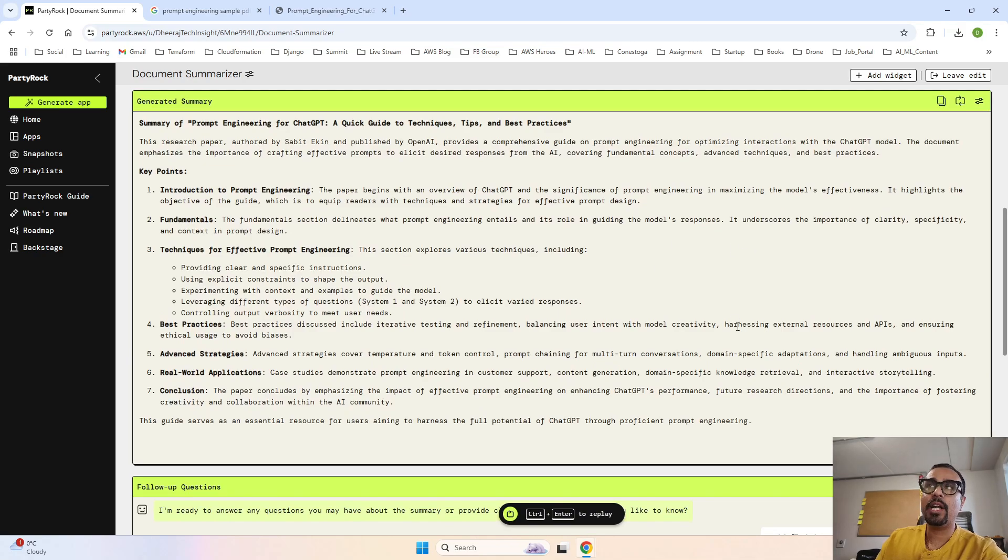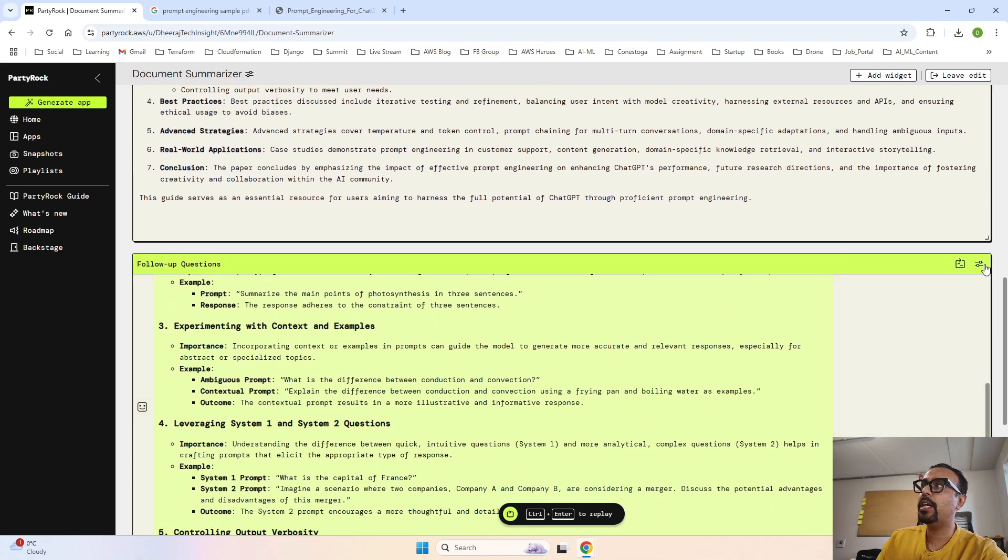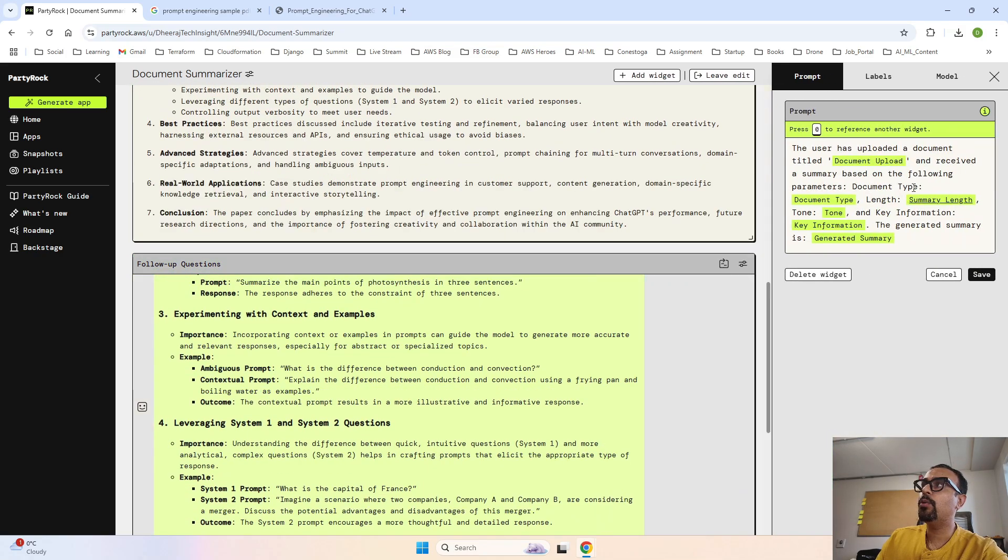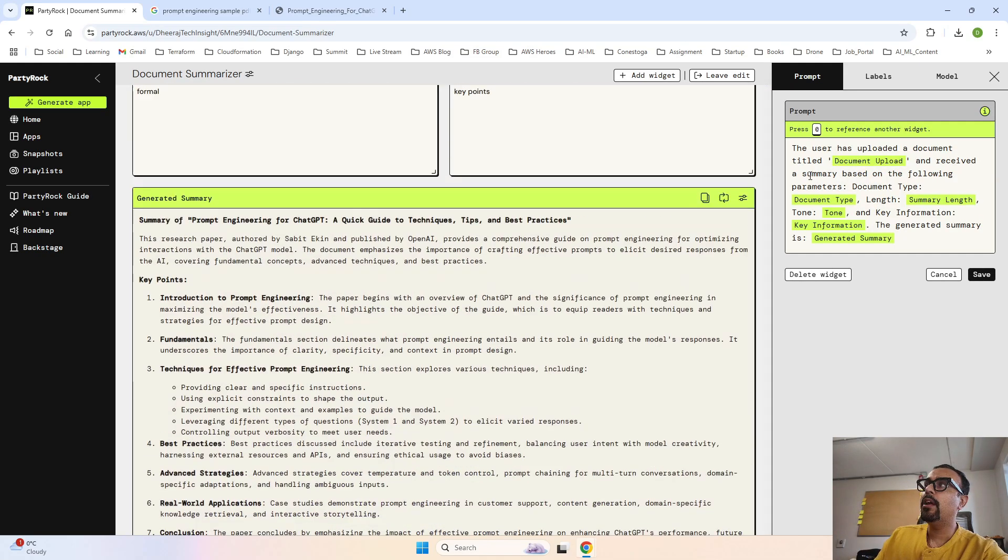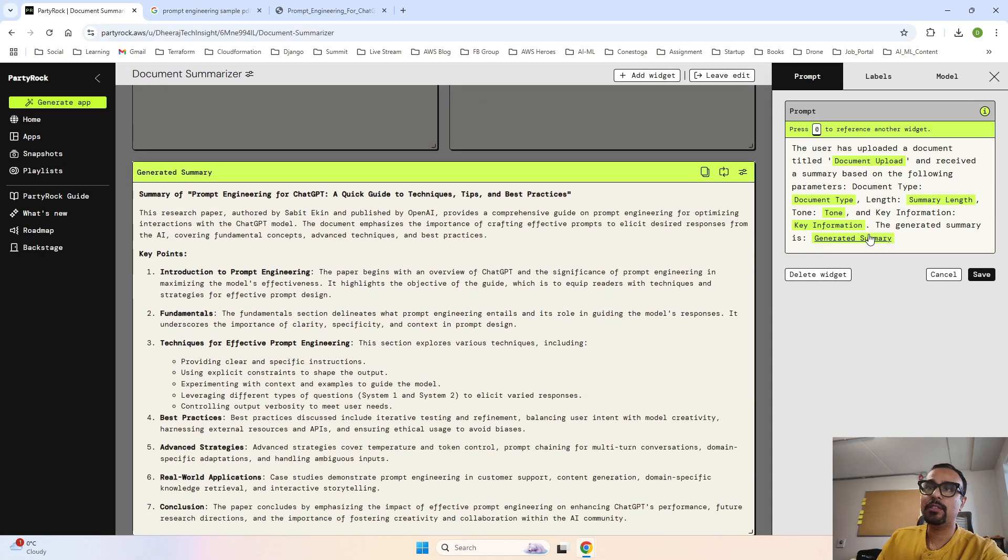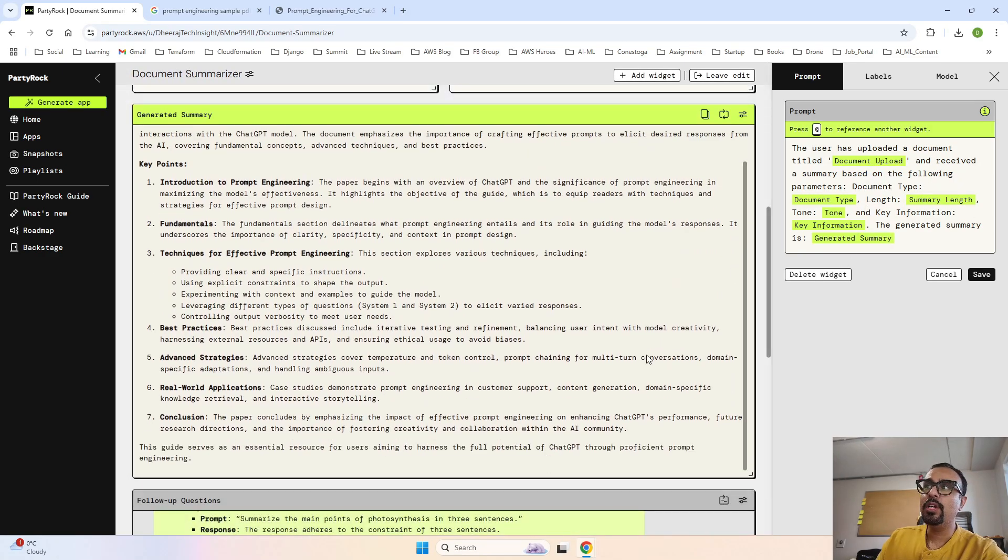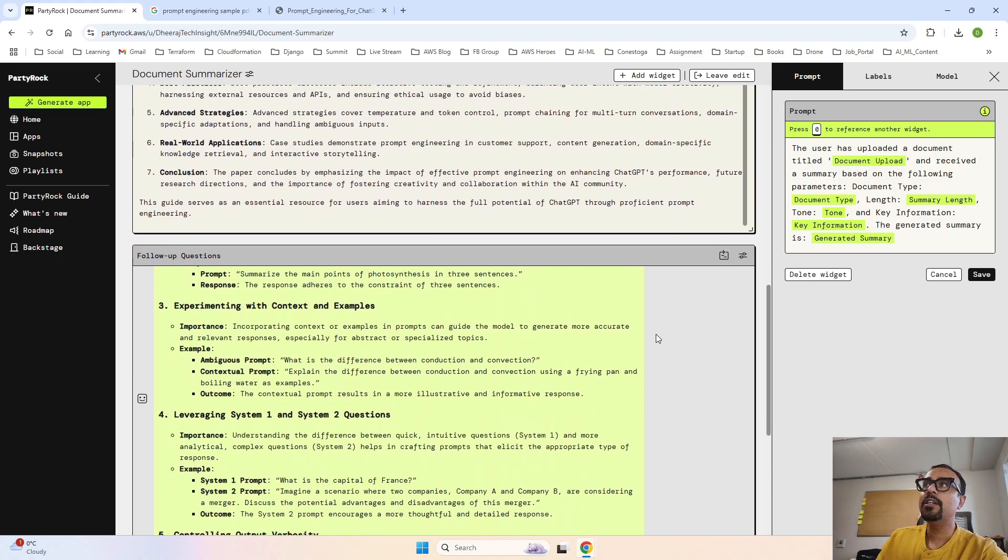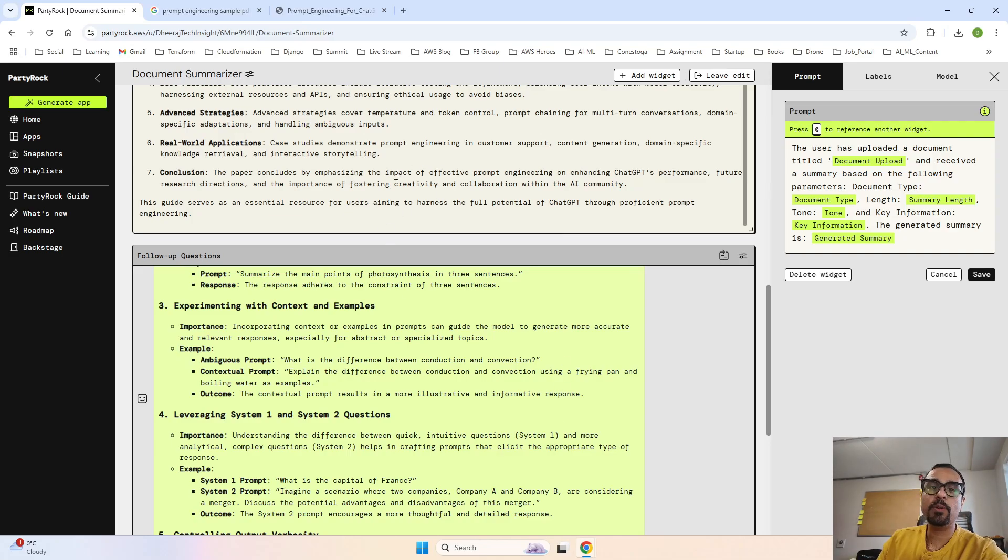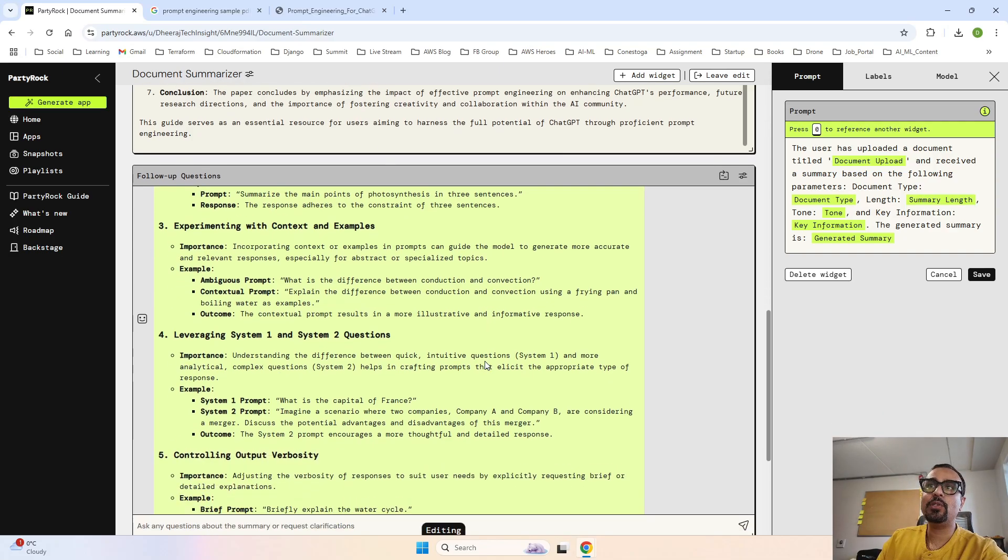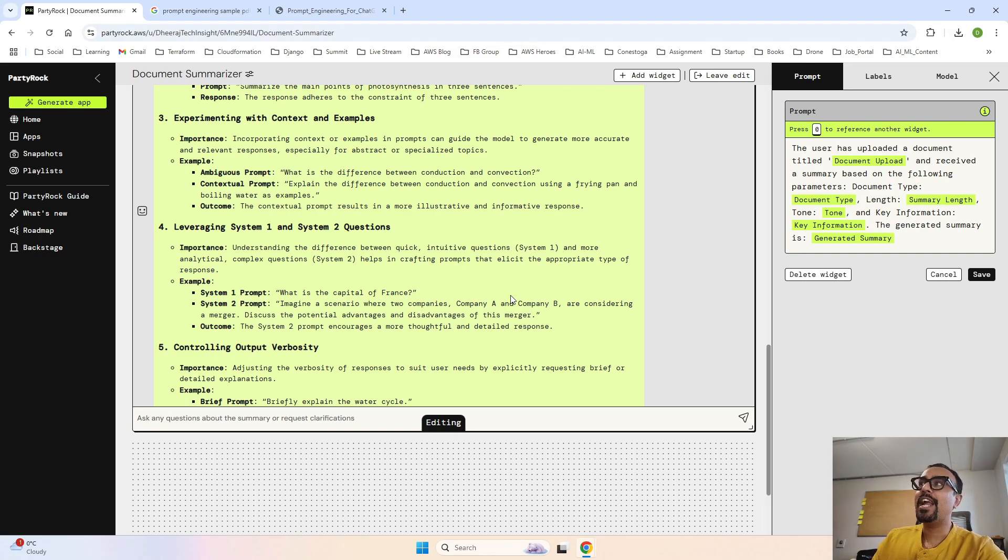Now we saw what prompt was there in the backend for the AI powered widget, that is for text summarization. Now let's see what is for the chatbot. This is the query that chatbot has where it says the user has uploaded a document, a summary based on the following parameters, and the generated summary is this. So your bot now knows that these are the places from where the data was collected and this is the output. Now when you ask question, it sees the output from here and based on that it replies to the further queries. So that is how the document summarizer app works.